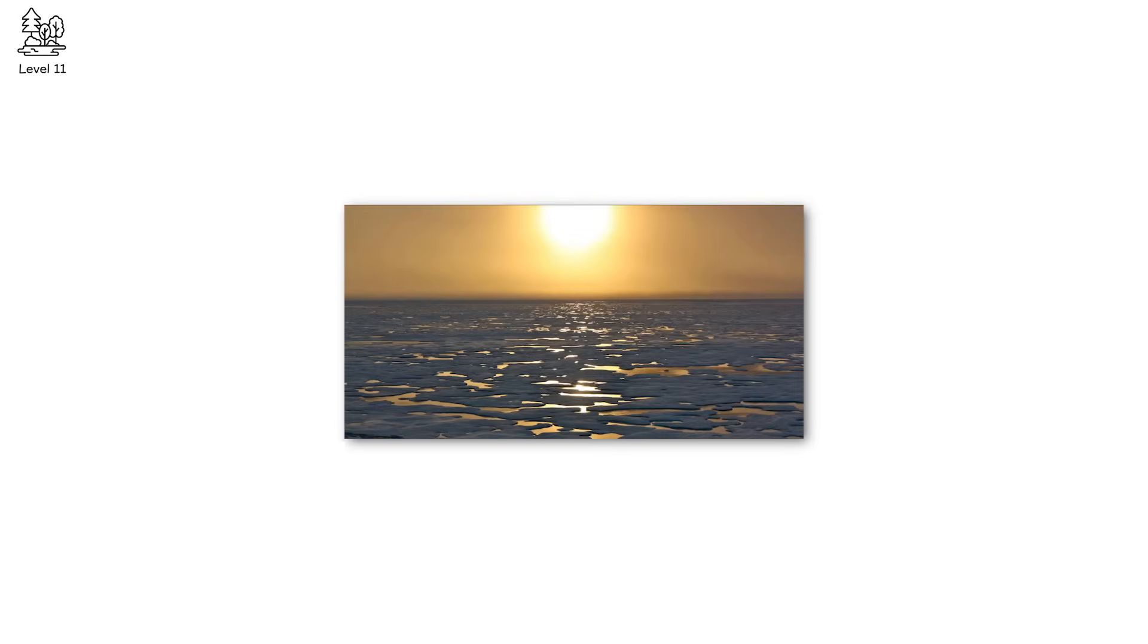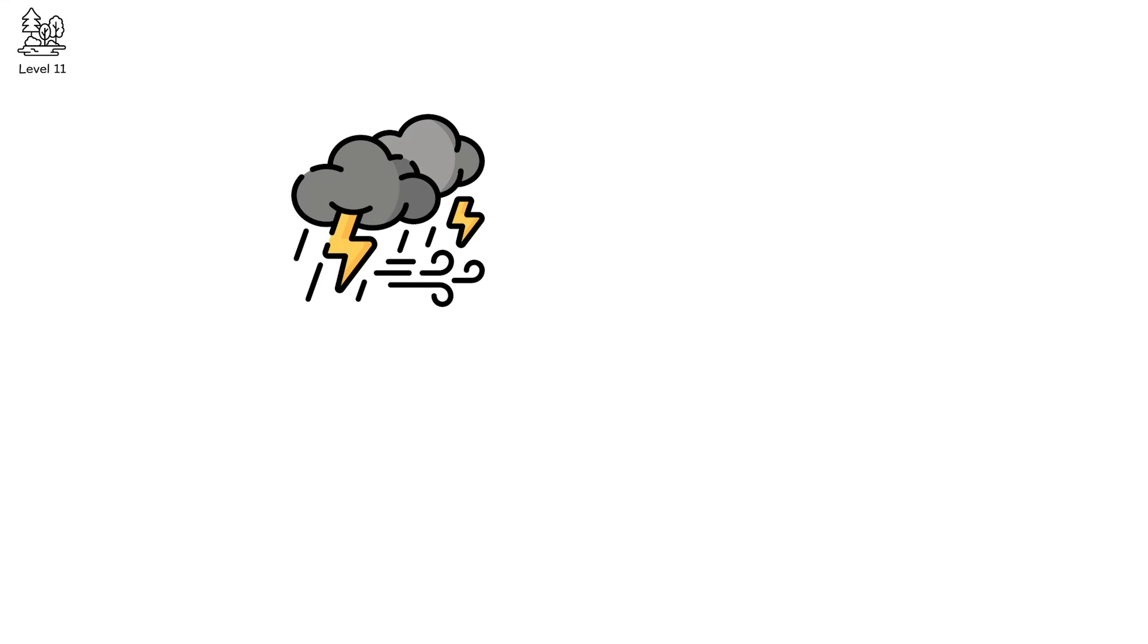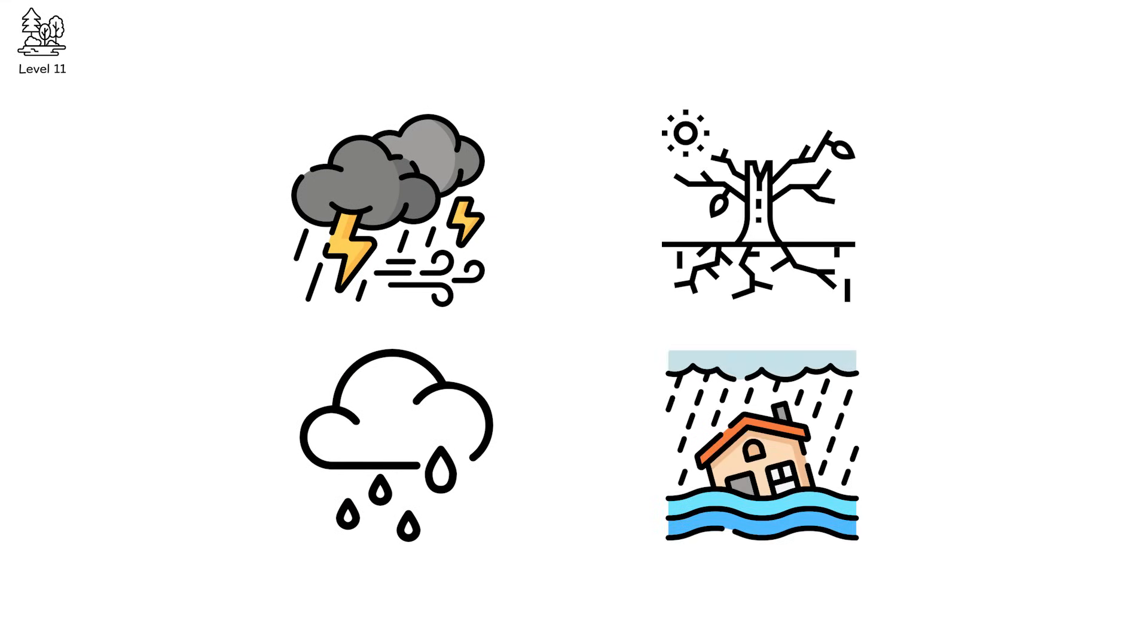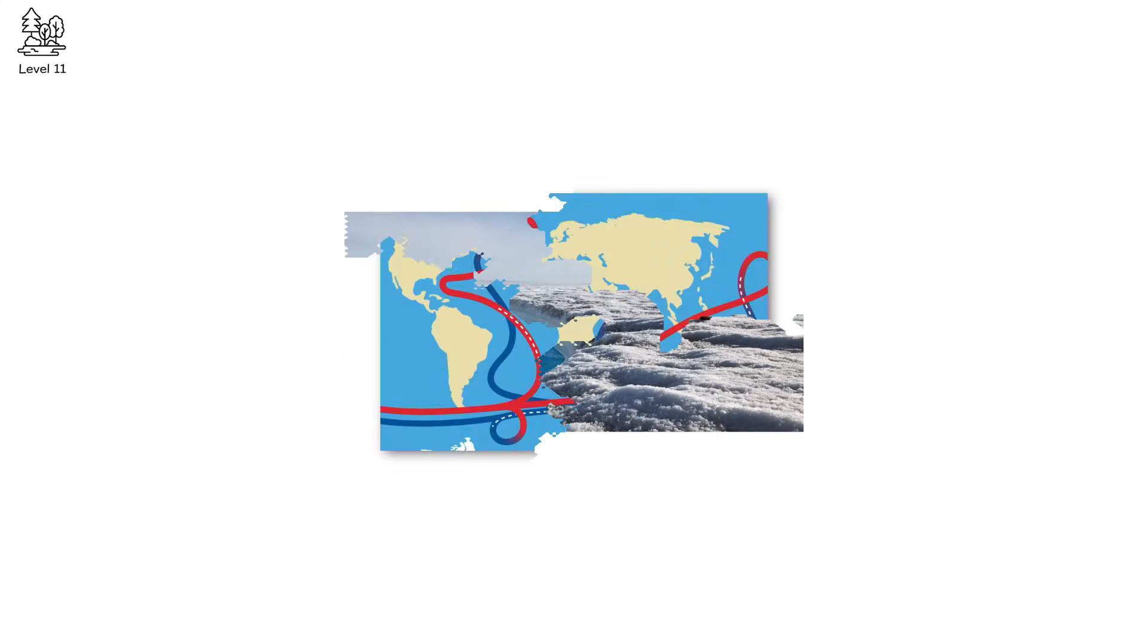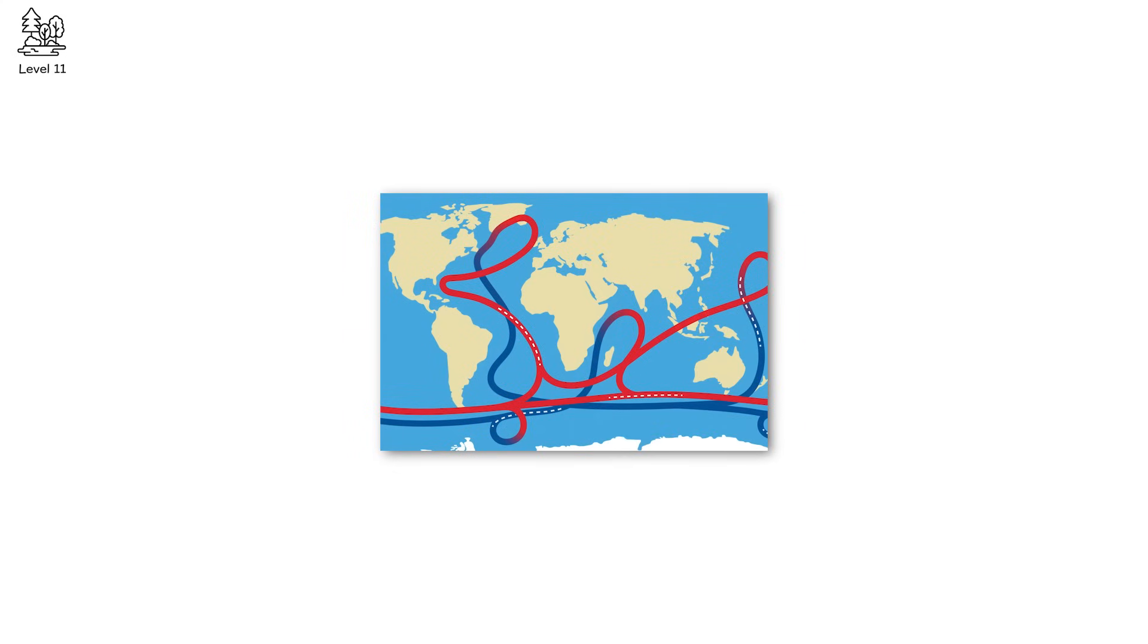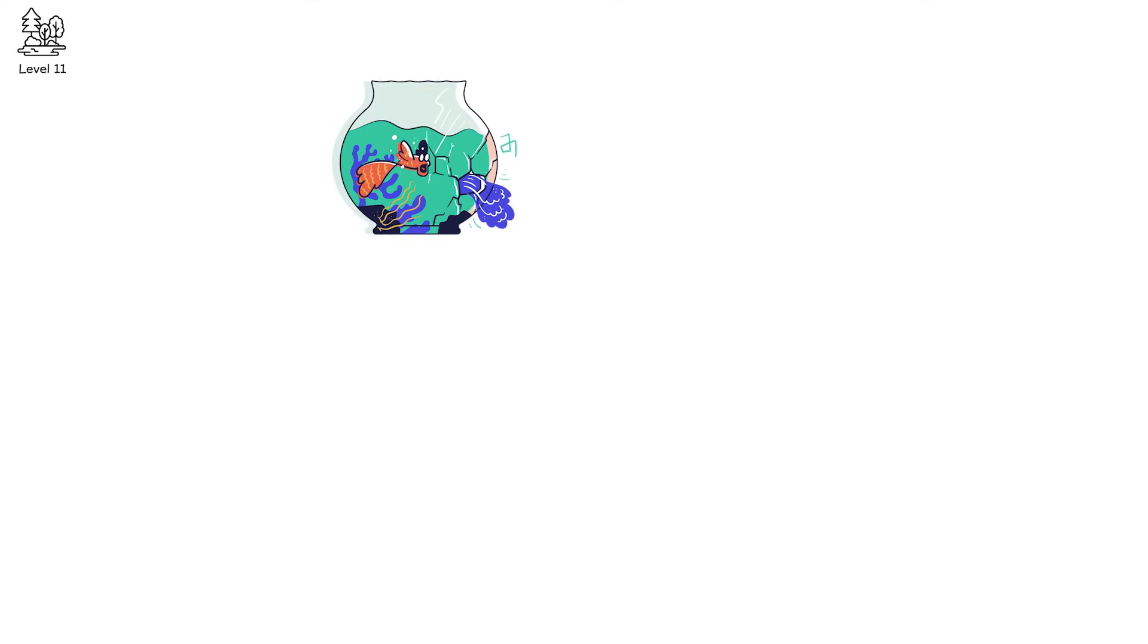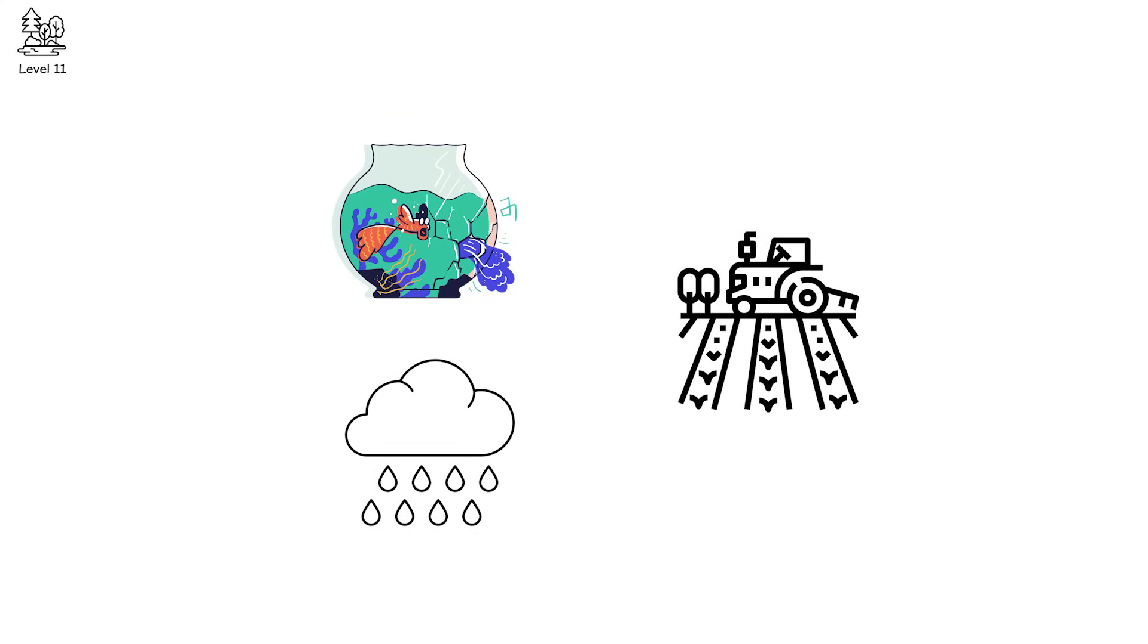With no Arctic summer sea ice, jet streams destabilize. Storm tracks shift. Rain belts migrate. Droughts stretch longer. Floods strike harder. Glacial meltwater from Greenland disrupts the Atlantic meridional overturning circulation. A key conveyor of global climate. If AMOC slows dramatically, Western Europe freezes while the tropics overheat. Fish stocks collapse. Monsoons fail. Agricultural calendars unravel.